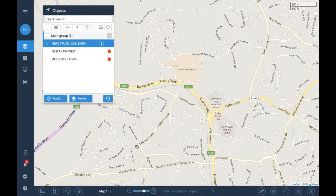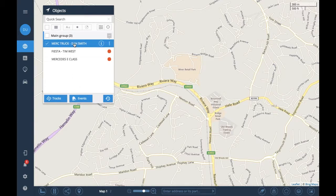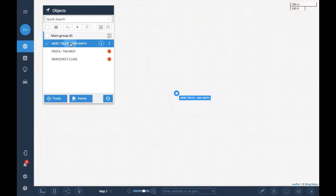We're going to have a quick look at the Time Machine feature. This will allow us to view a vehicle on a journey for a particular time frame and actually see live on the screen which route the vehicle took. The vehicle we want to have a look at in this instance is the Mercedes truck.